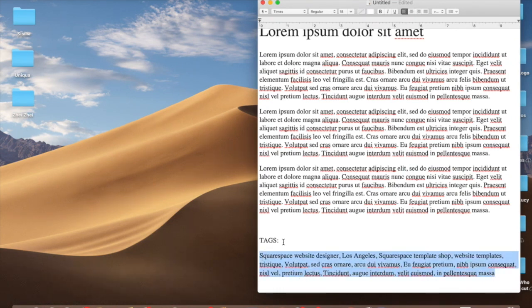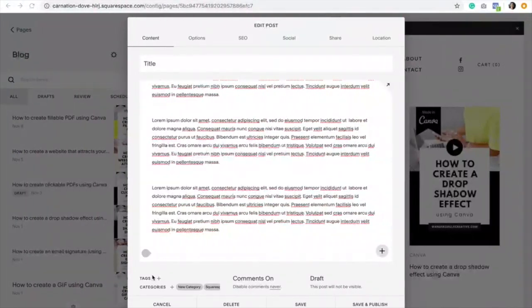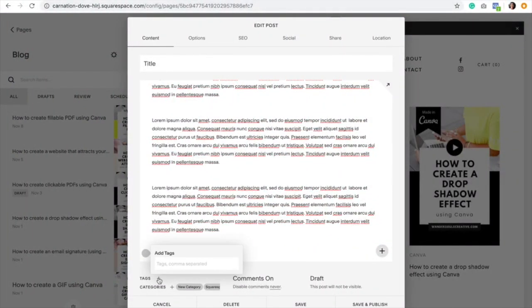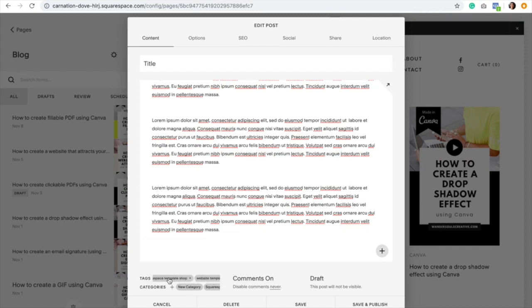Click enter. As you can see, we just added all our tags there, as easy as that.